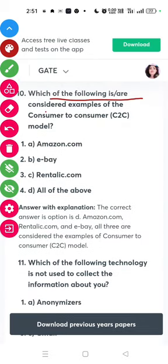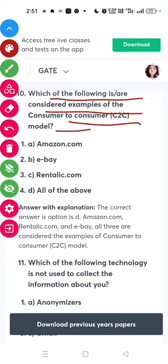Question ten: which of the following is considered an example of the consumer to consumer model? The answer is all of the above — Amazon.com, eBay, and Priceline.